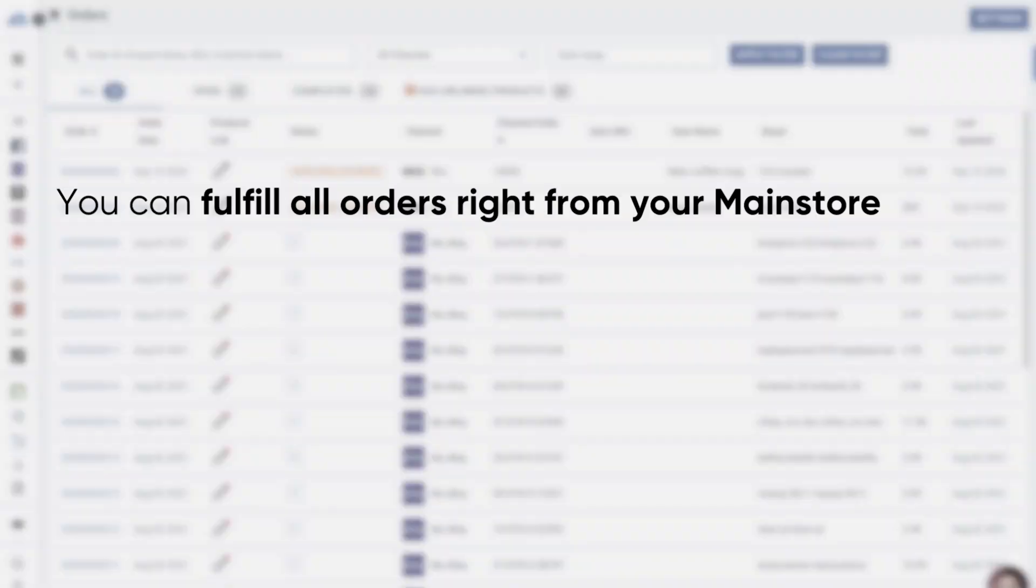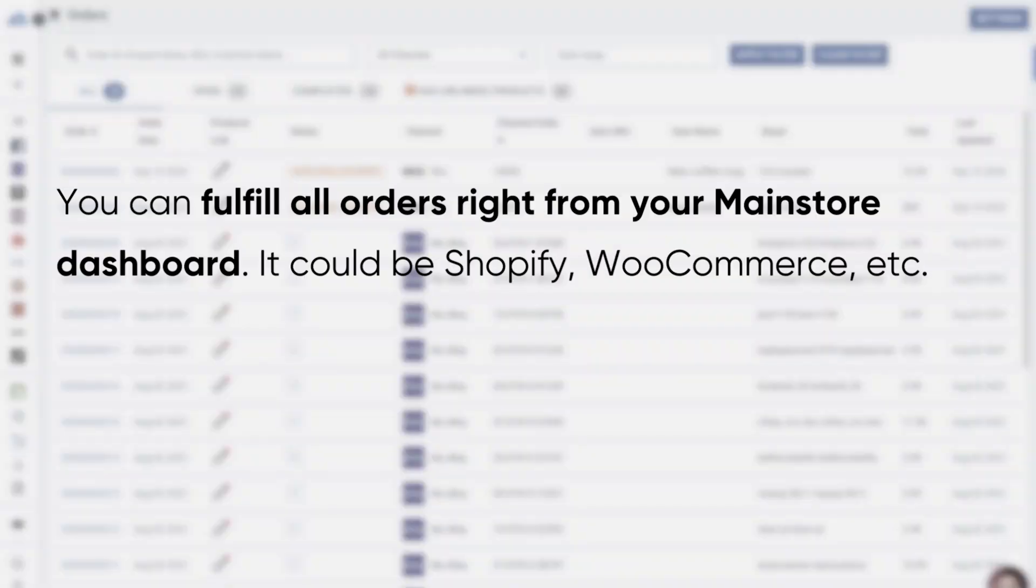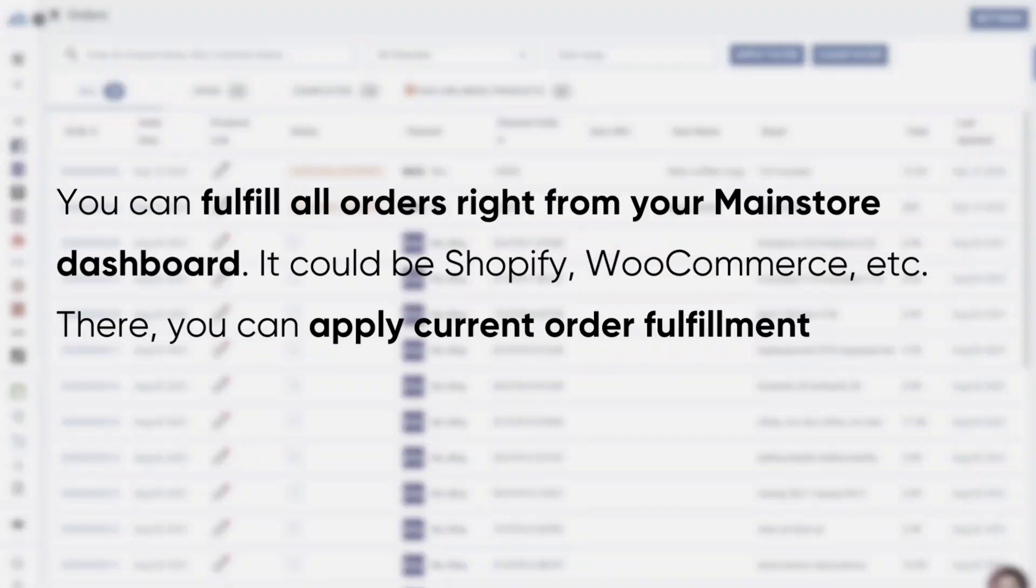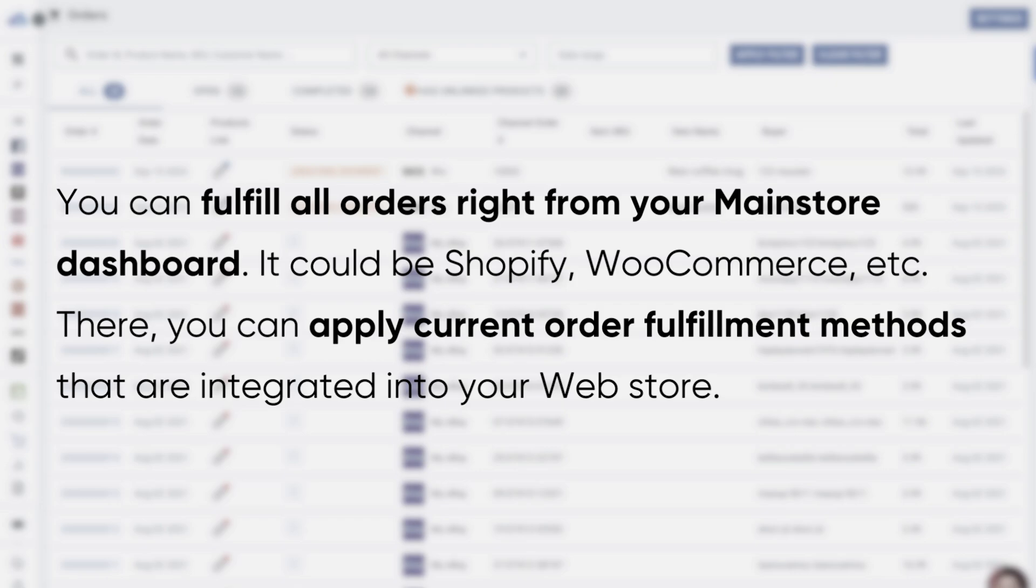With LitCommerce, you can fulfill all orders right from your main store dashboard. It could be Shopify, WooCommerce, etc. There, you can apply current order fulfillment methods that are integrated into your web store.